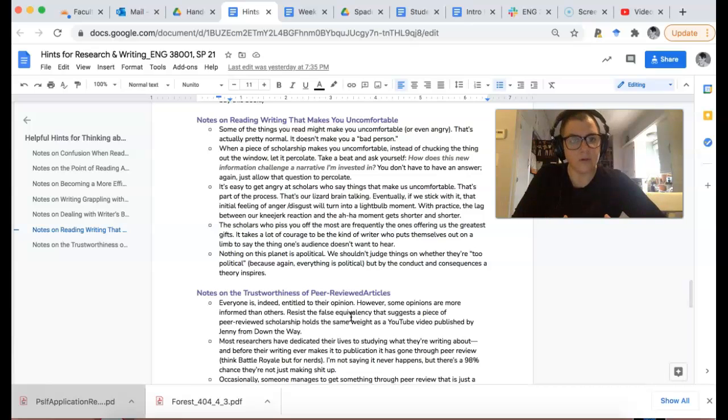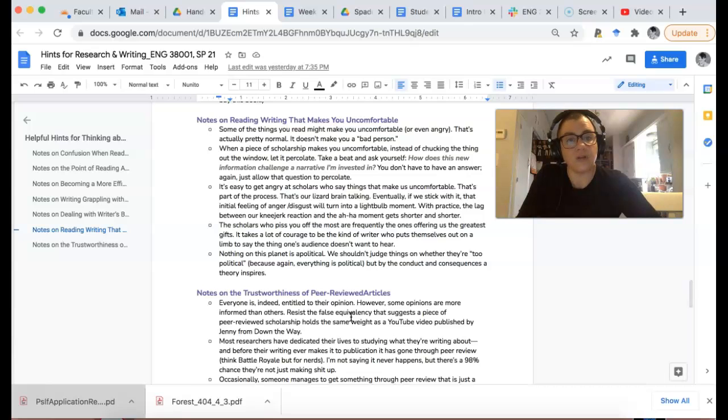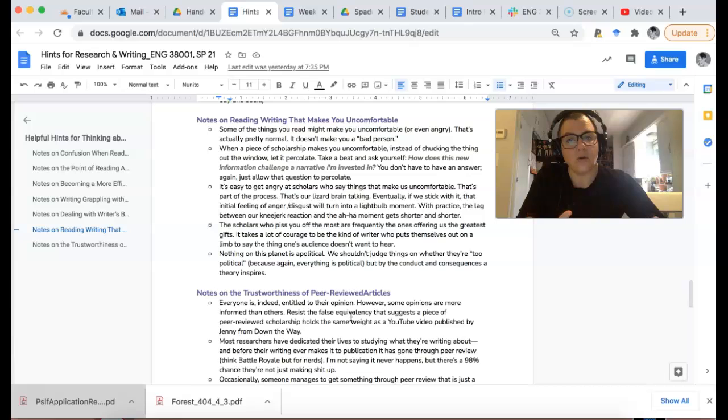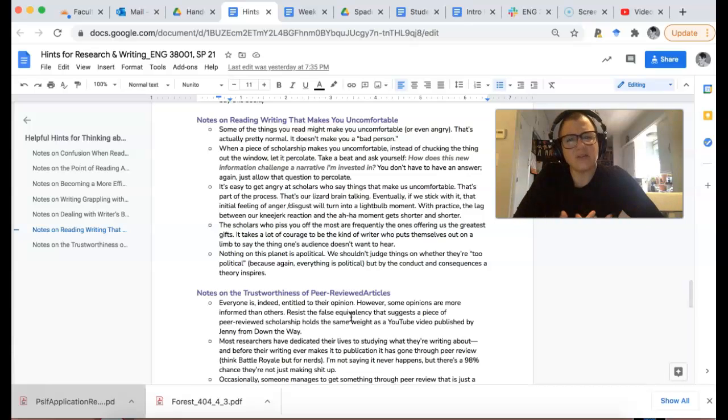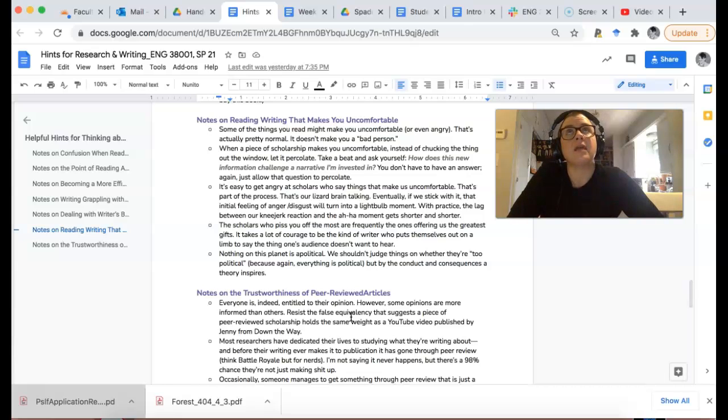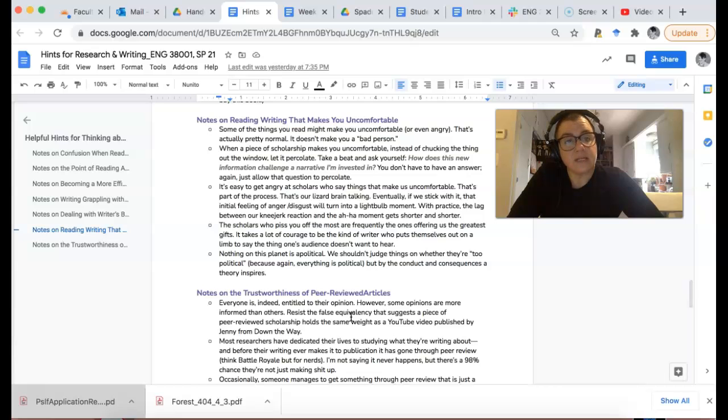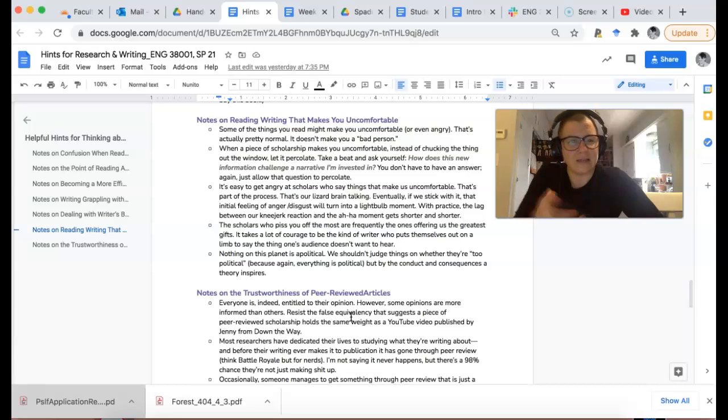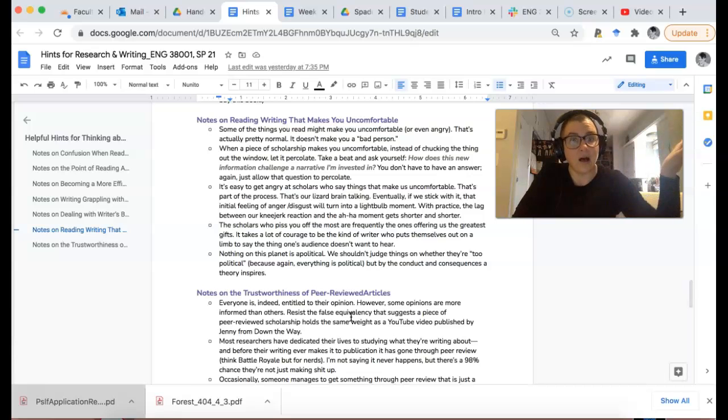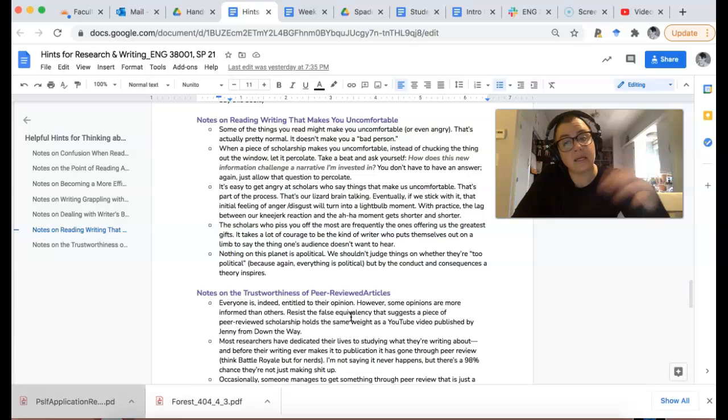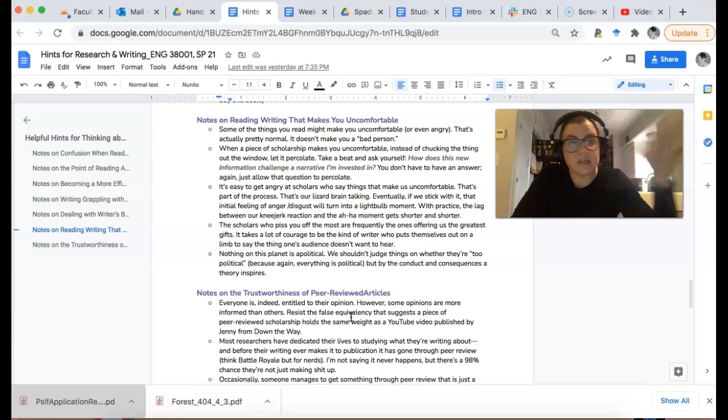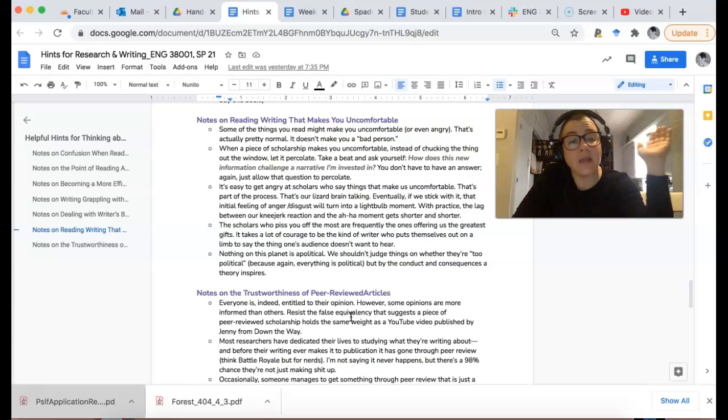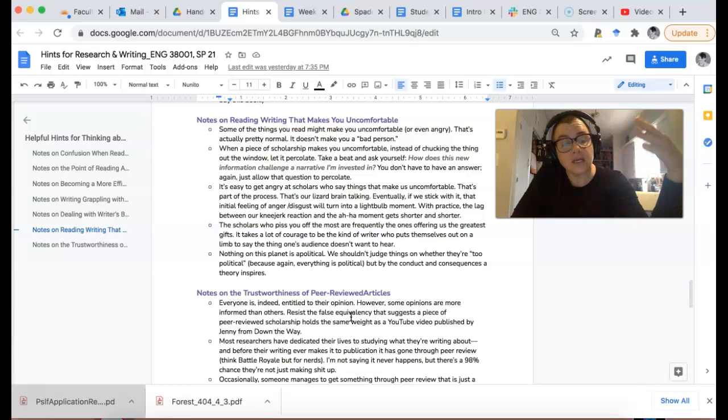It's actually our lizard brains being like I don't like this new idea because it challenges some other narrative that we have inside ourselves. Instead of judging yourself, just be curious about that resistance. You don't have to answer the question of how this new information challenges the narrative you're invested in, but let that question percolate. Most of the time, if you let those ideas percolate and entertain them, that gut reaction will eventually lead to a slower aha moment later.